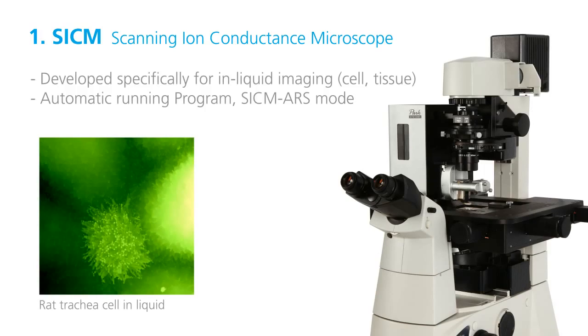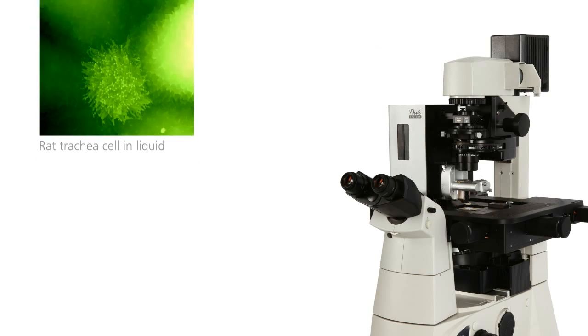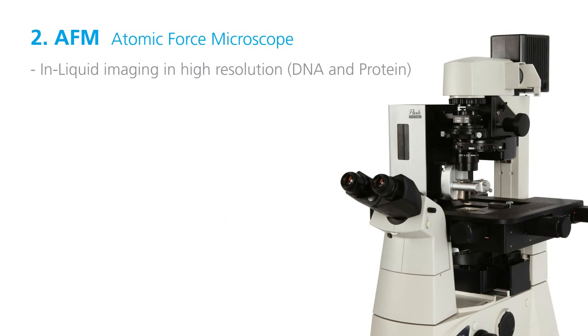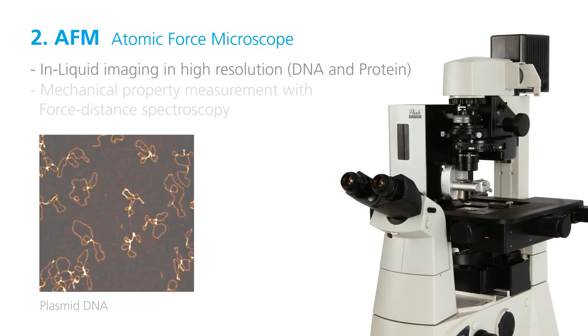Even the automatic running mode allows bio researchers to observe nanoscale physiological morphology easily and fast. NX-Bio also has AFM for biological research which is used for fluid imaging of small molecules such as DNA and protein, utilizing AFM's high resolution.